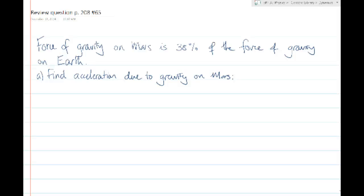I was asked to review this question, page 208, number 65, from the review package. It talks about Mars, and it says that the force of gravity on Mars is 38% of the force of gravity on Earth.